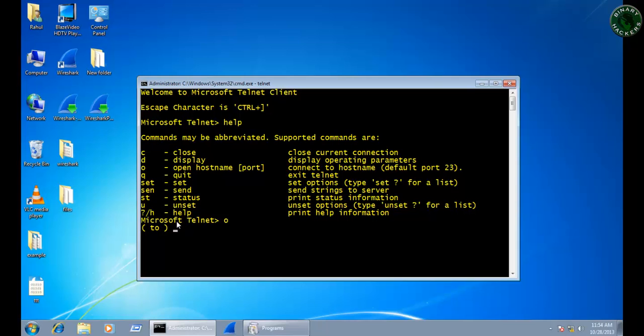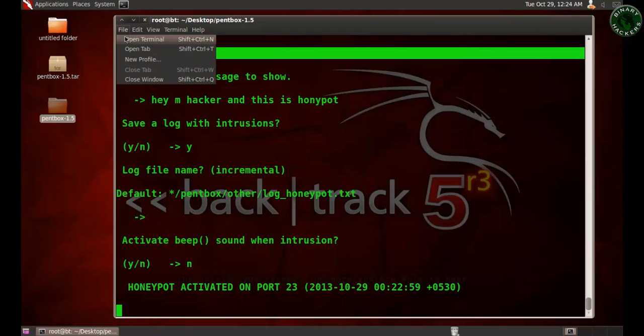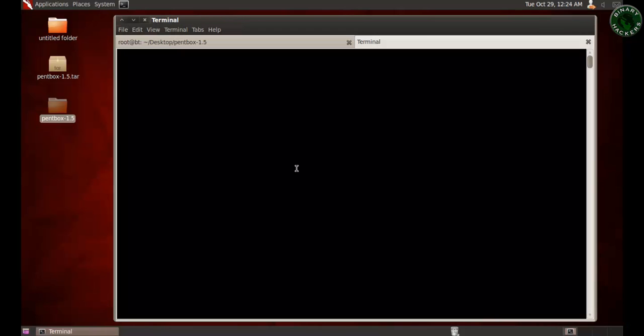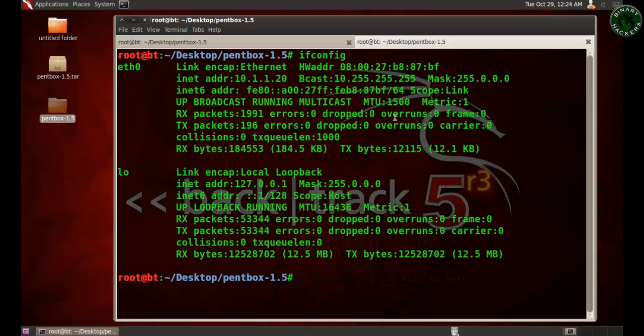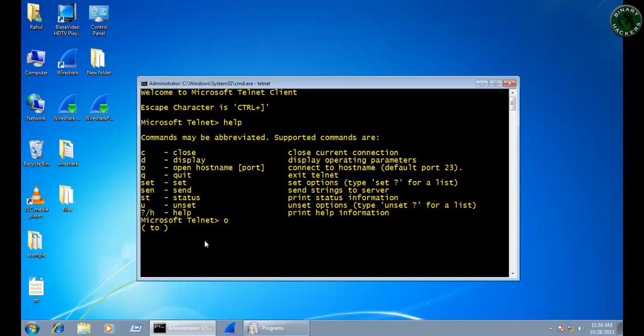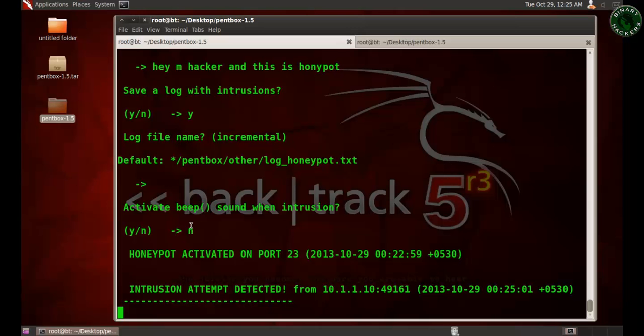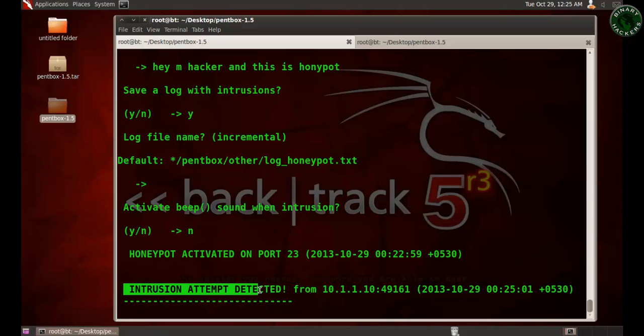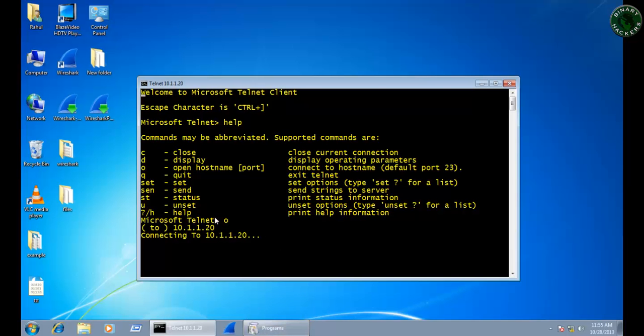For this, I'm going to type o, press enter, and I'm going to type the IP address of the Backtrack machine. The Backtrack machine IP address is 10.1.1.20. When it's trying to connect to the Backtrack machine, it's connecting to 10.1.1.20. We can see the message right here: intrusion attempt detected from 10.1.1.10. This IP address is your Windows machine IP address, Windows 7 machine.